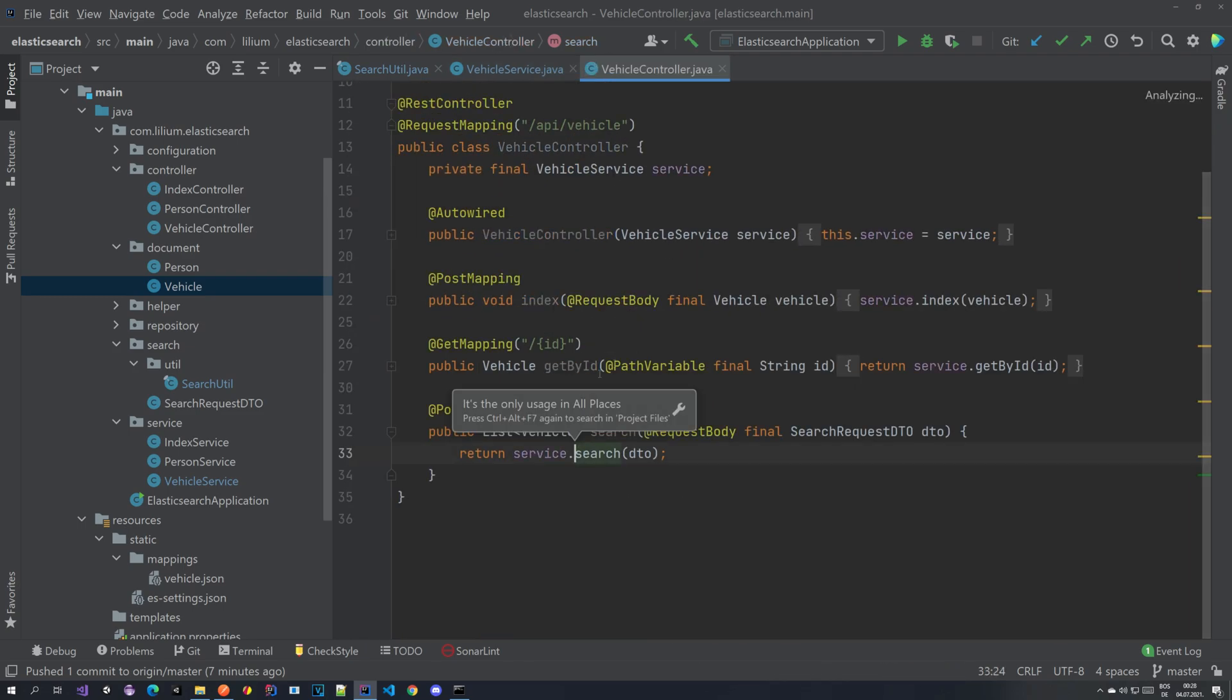And basically all that's left is to create a controller, the endpoint.